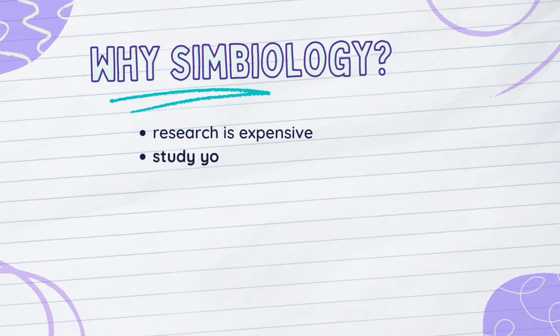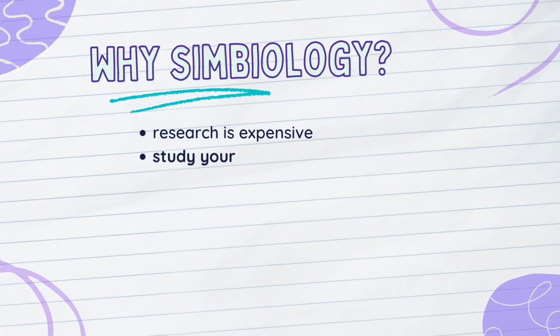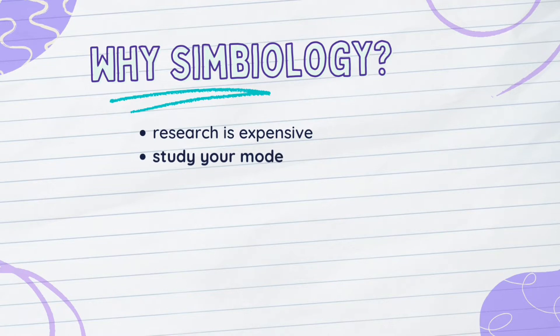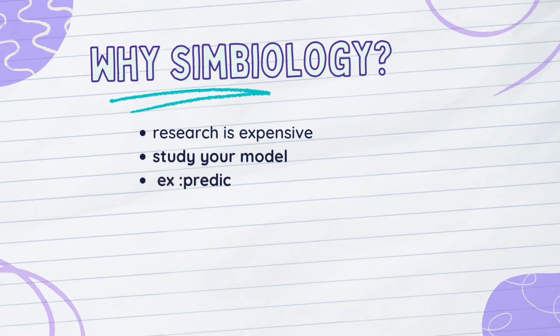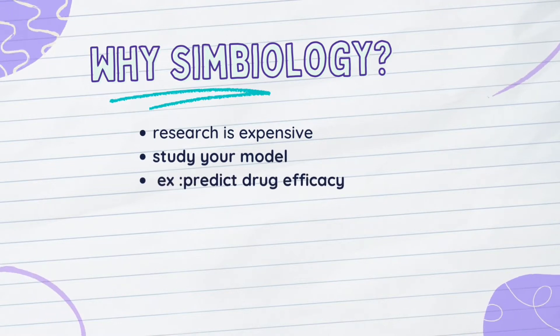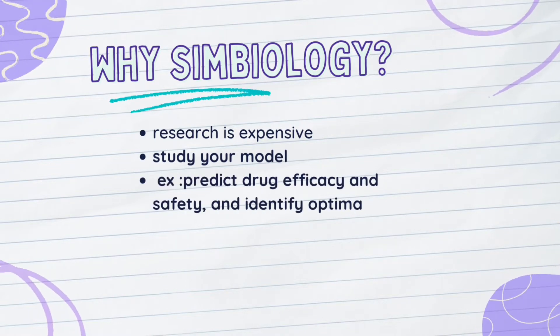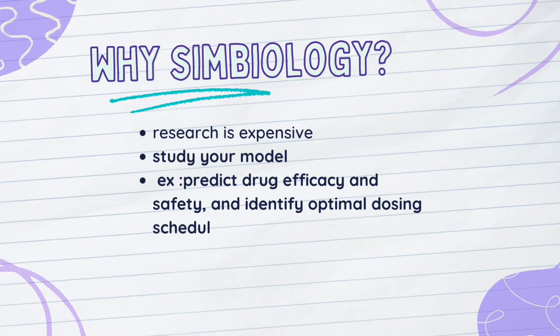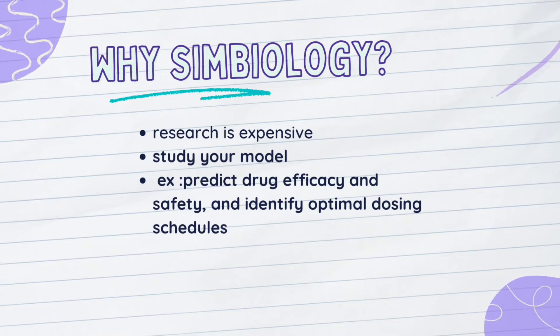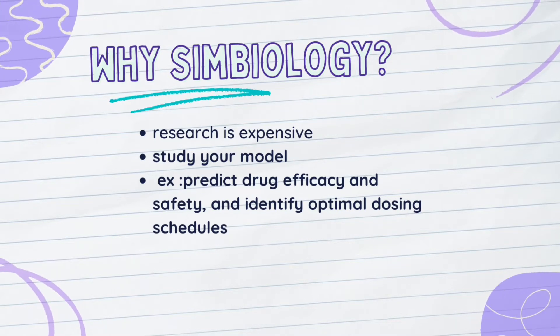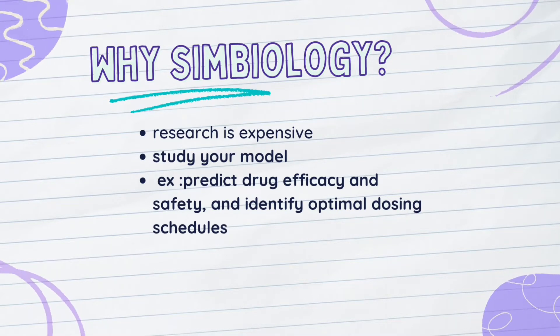Despite whether you want to execute real research, Symbiology is always available. Examples of models that can be made using Symbiology are predicting the efficiencies of drugs and its safety and also defining an optimal dosage schedule.